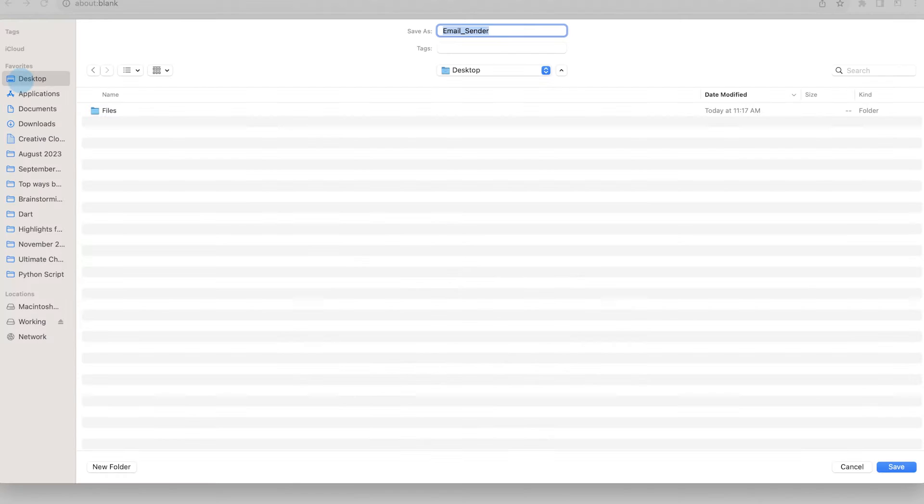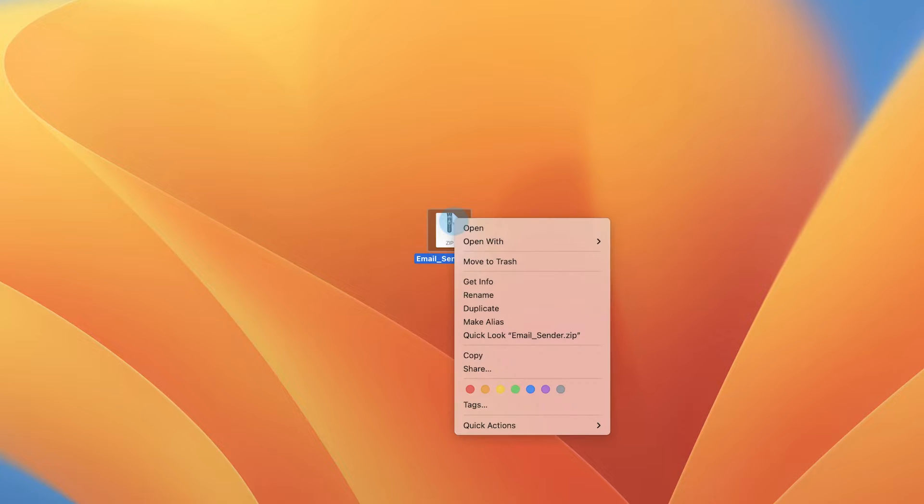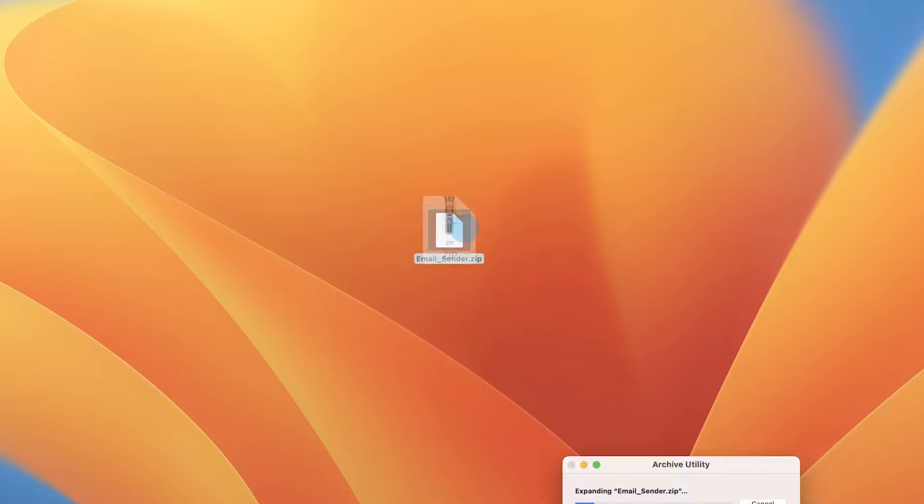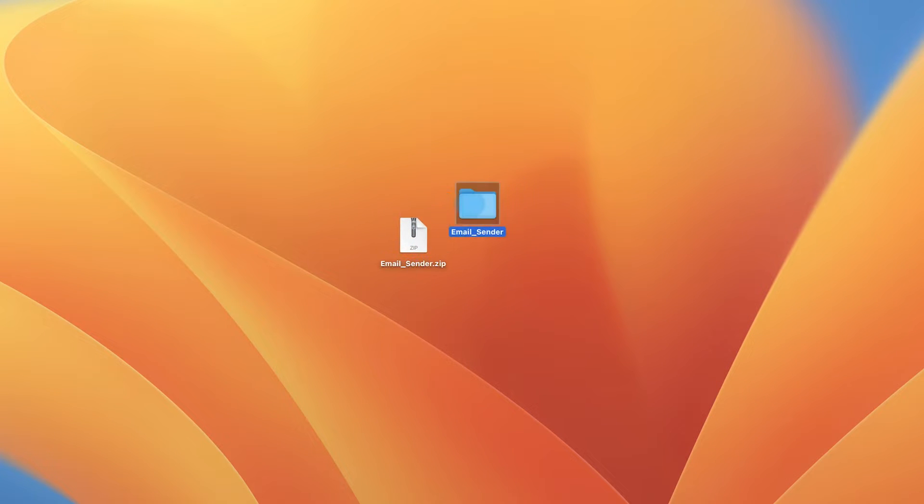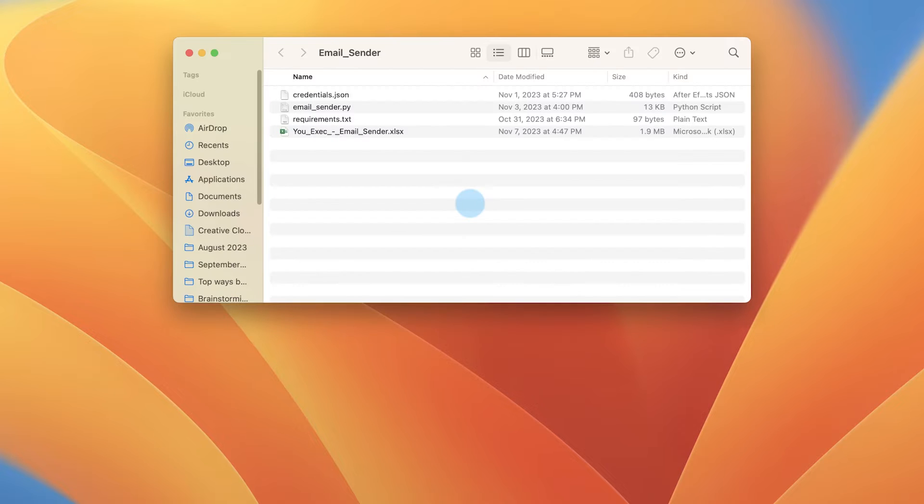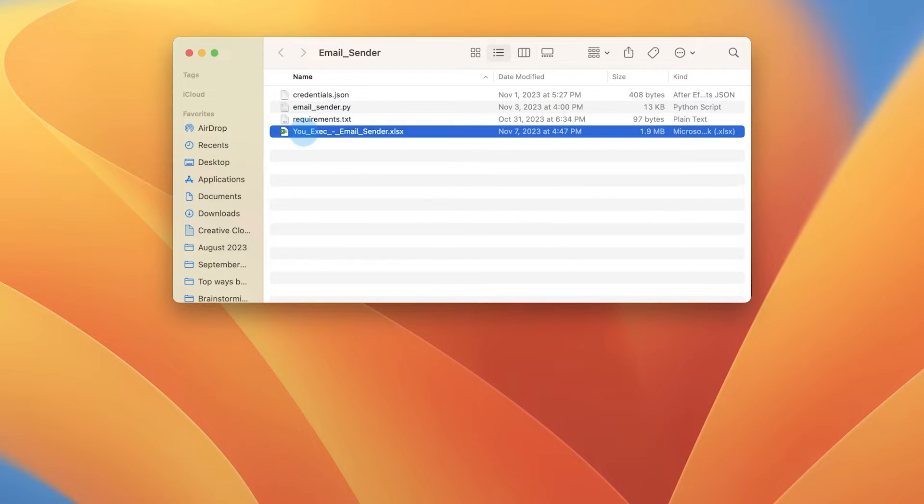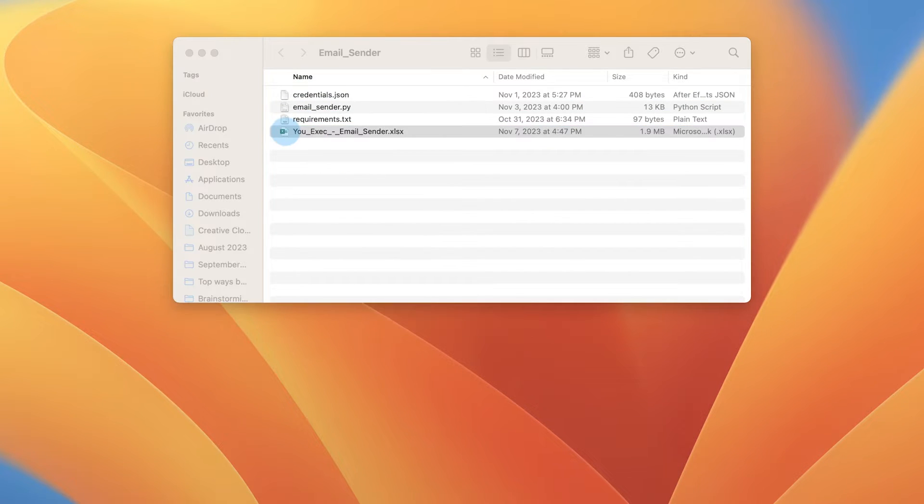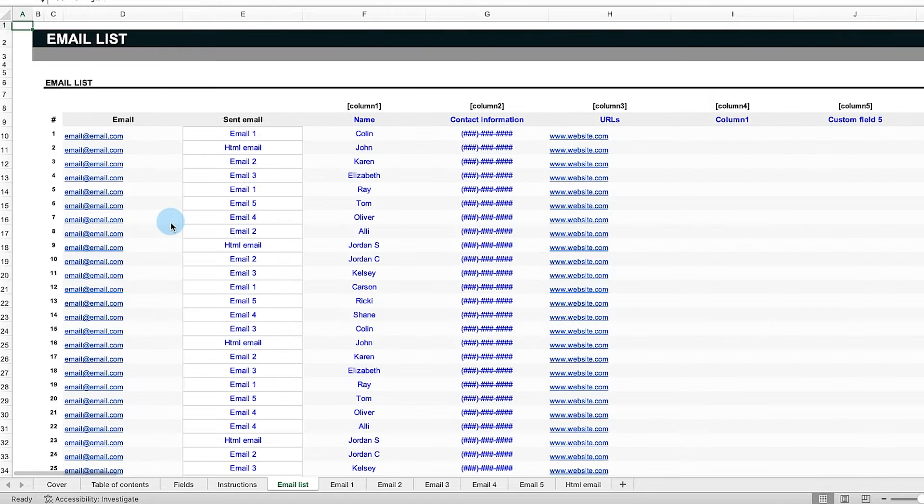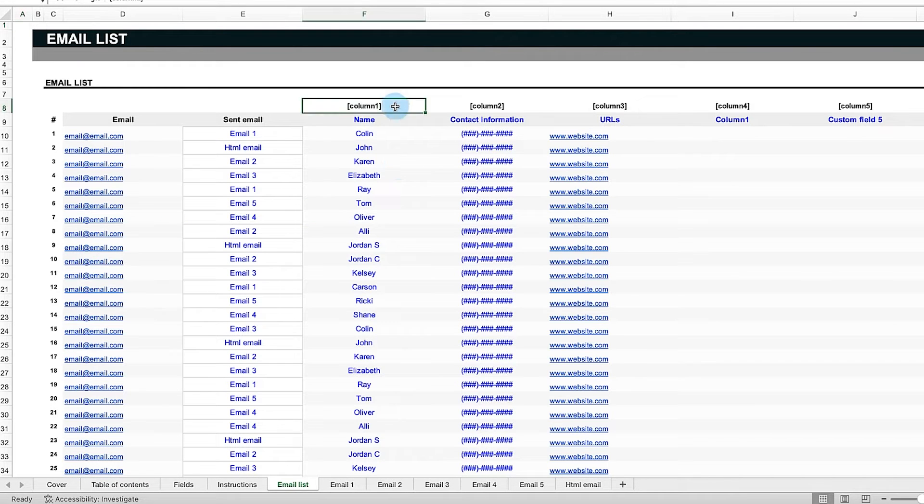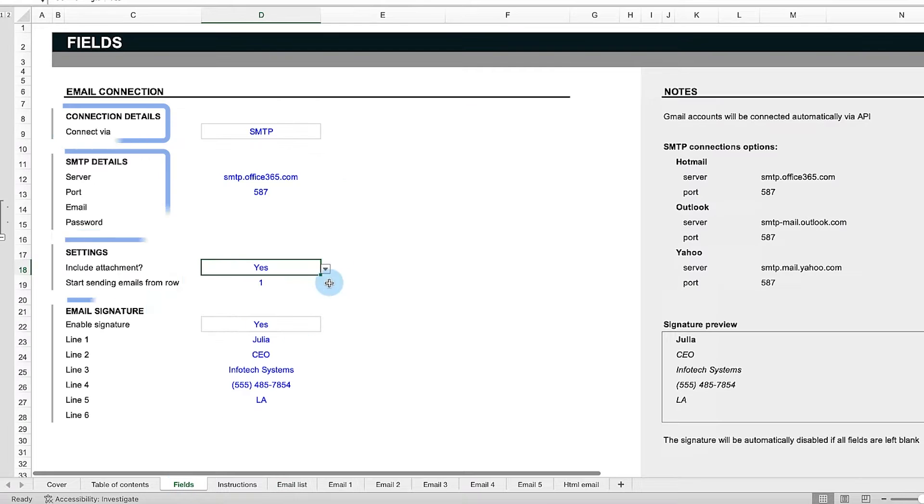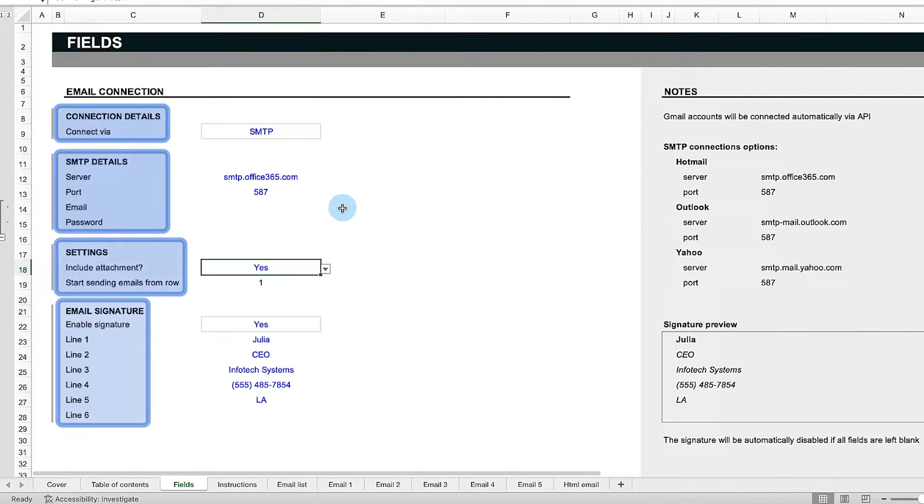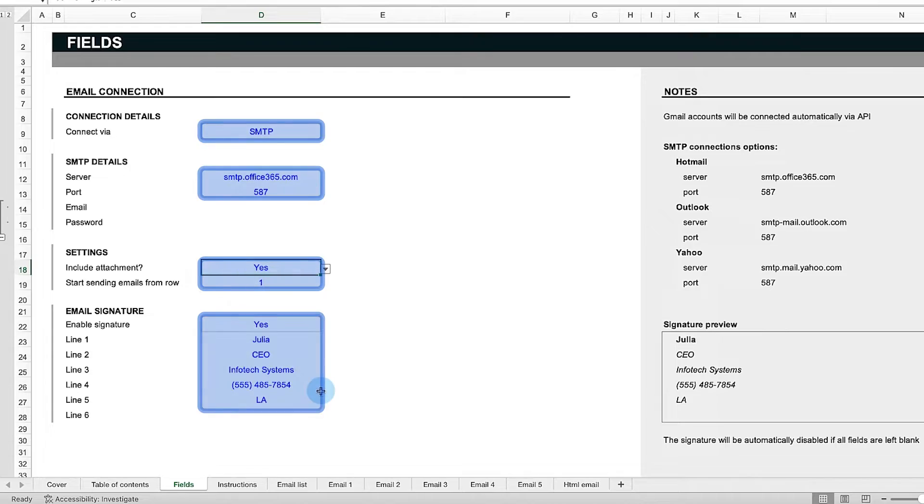With our template, you get a compressed file with the spreadsheet, the Python script, and auxiliary files. Once you unzip or extract our template, make sure to keep all the files in the extracted folder. Remember that the spreadsheet template is crucial for the Python script to work correctly. Make sure not to change any column names, fields, or the structure in general. Only edit the fields in blue.